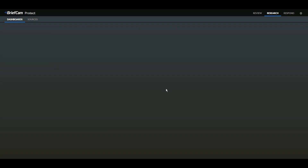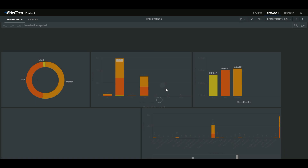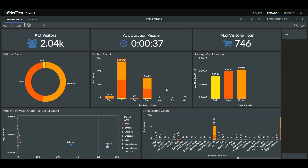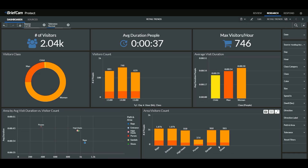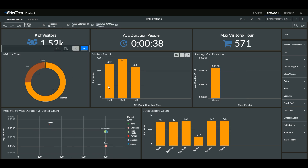The last module I want to go through is the research module. This module is all about the data. It's a very important tool in safe cities, for facility managers, and also a great tool for retail organizations. You can see different areas of a store and which areas are popular. By selecting just women, for example, all of the refinements update.